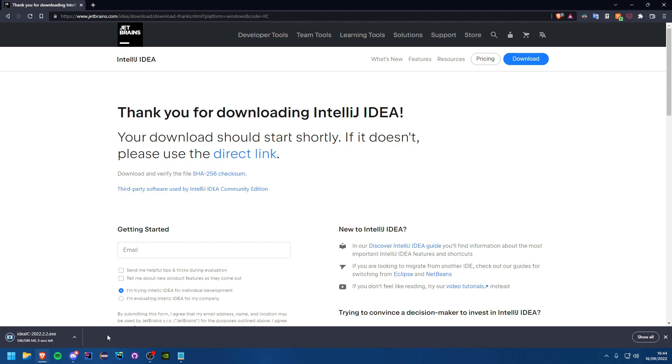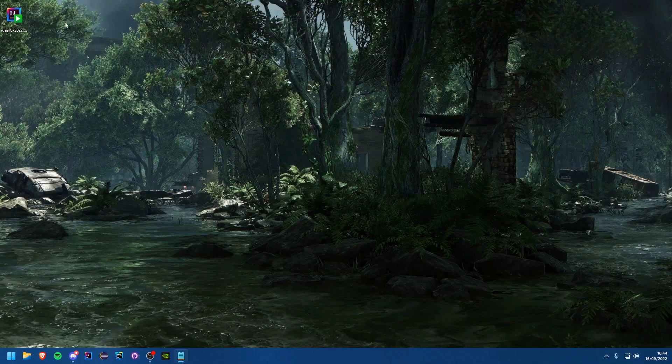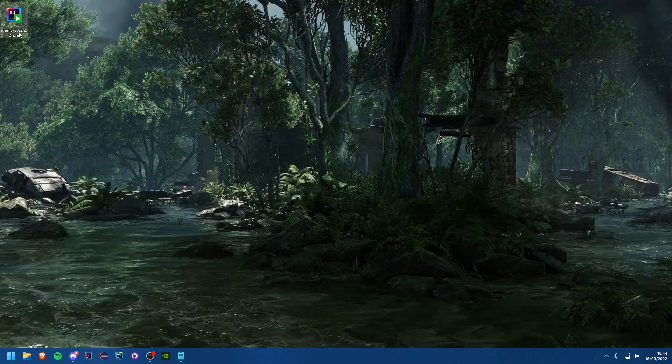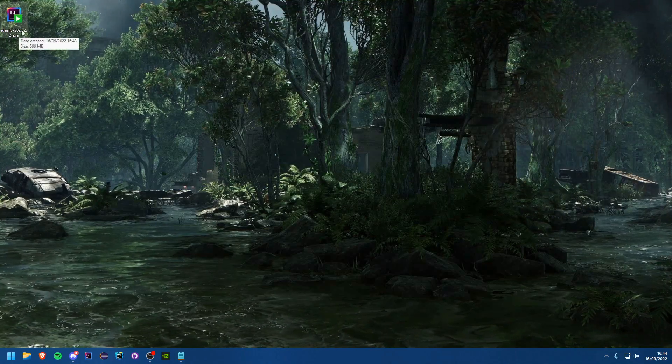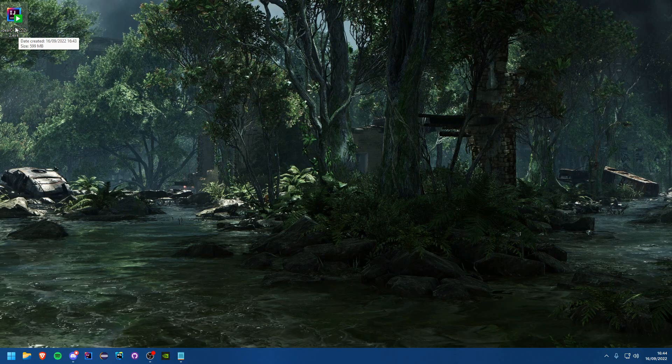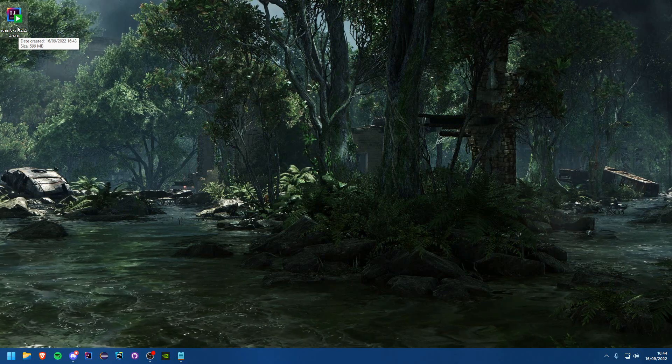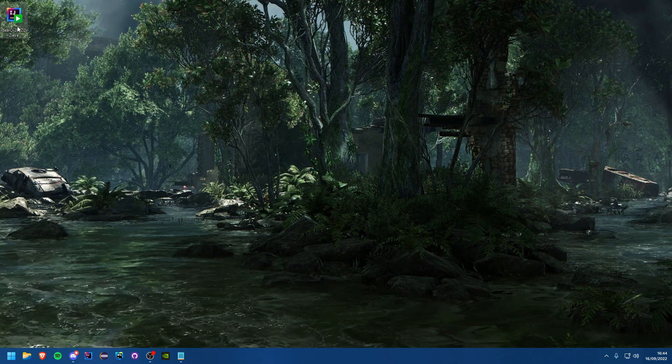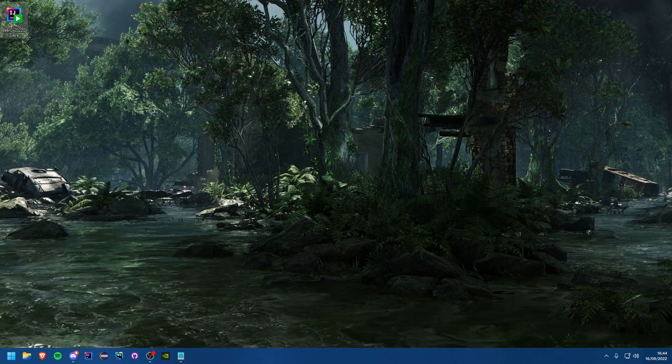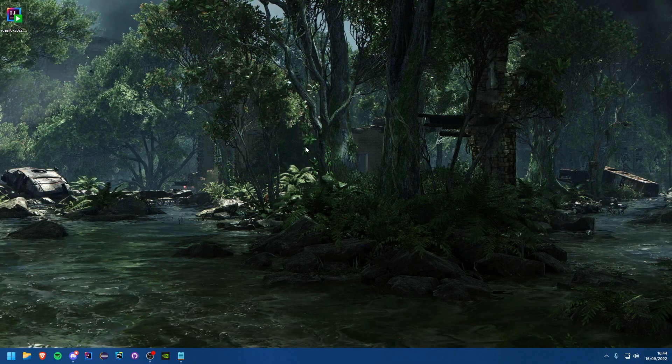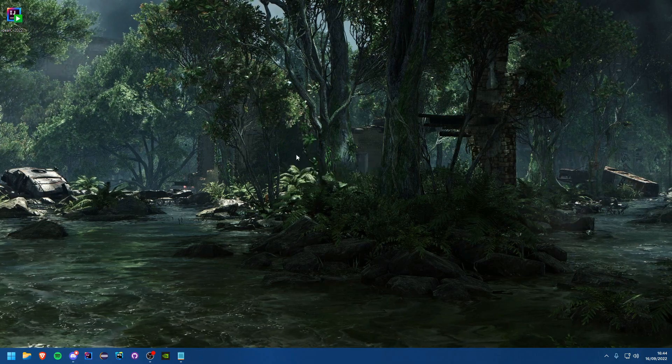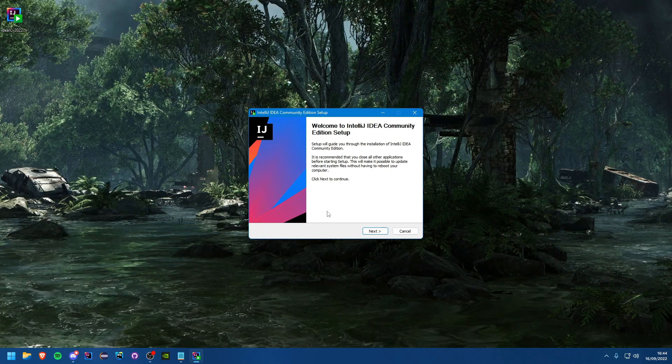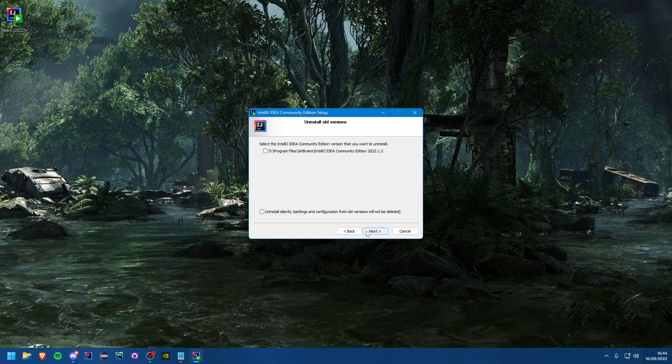And there you go. So we can now close this tab and you'll see we have our IDEA IC 2022.2 that is the latest as of right now and we can just double click that and you'll see there is a UAC prompt so just hit yes on that and we can just go next.